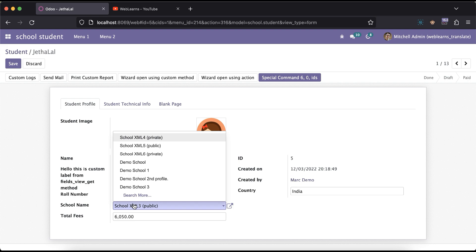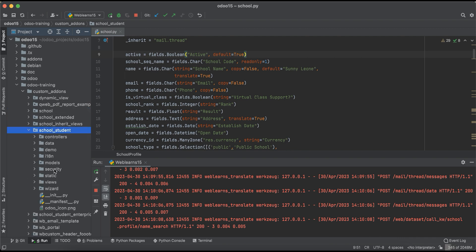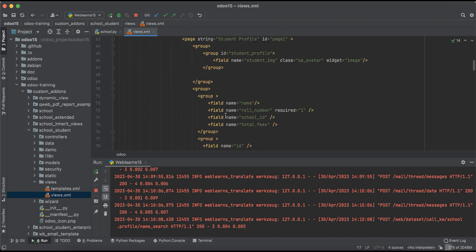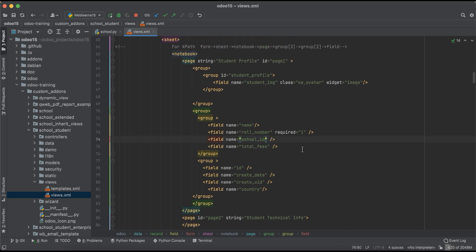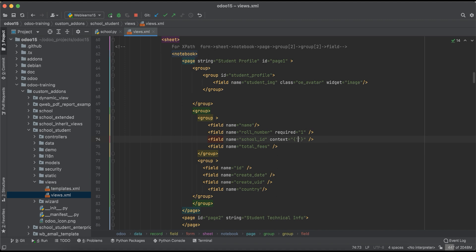The first thing we have to do is go to the form view. In the form view, for this field — let's say school_id — we have to pass a key-value pair in the context. We have to provide force_active_test as the key. This keyword, when passed in the context for a specific relational field, will automatically search deactivated records too.